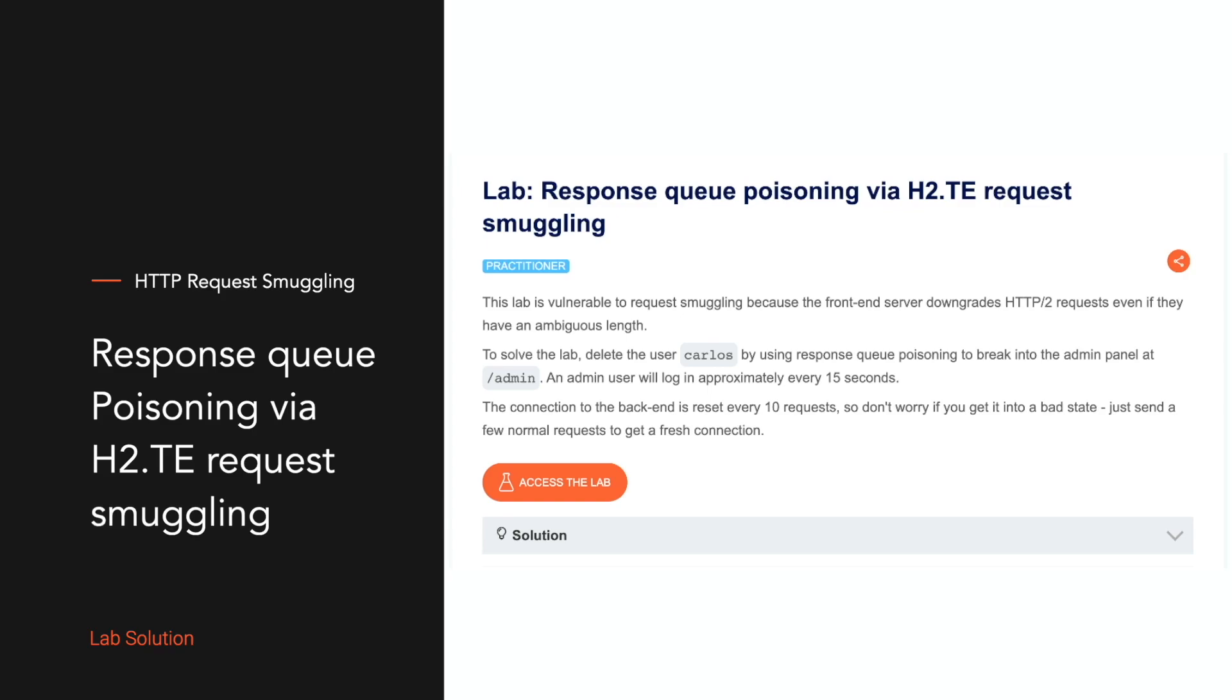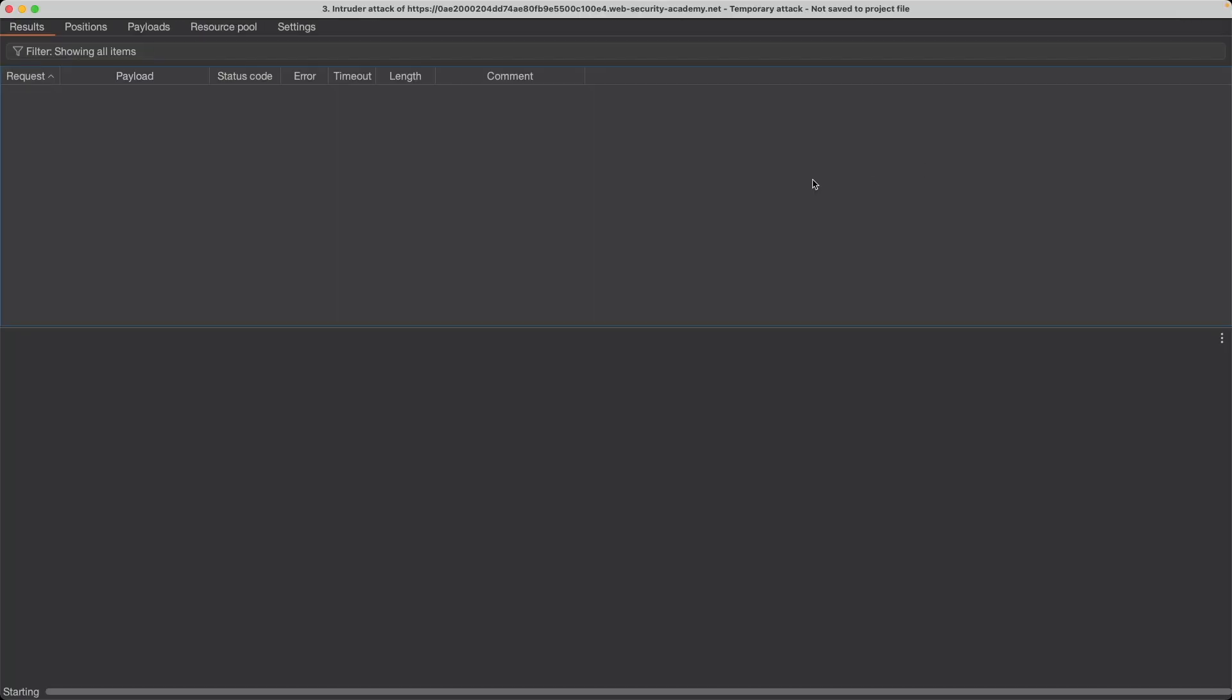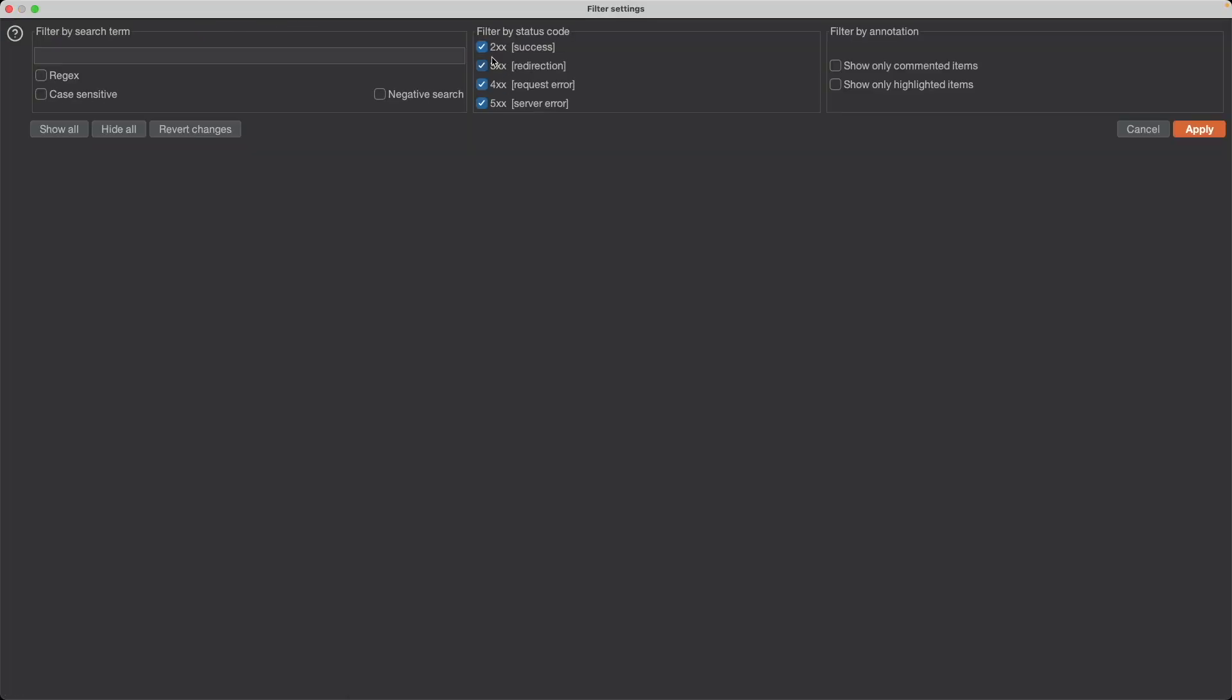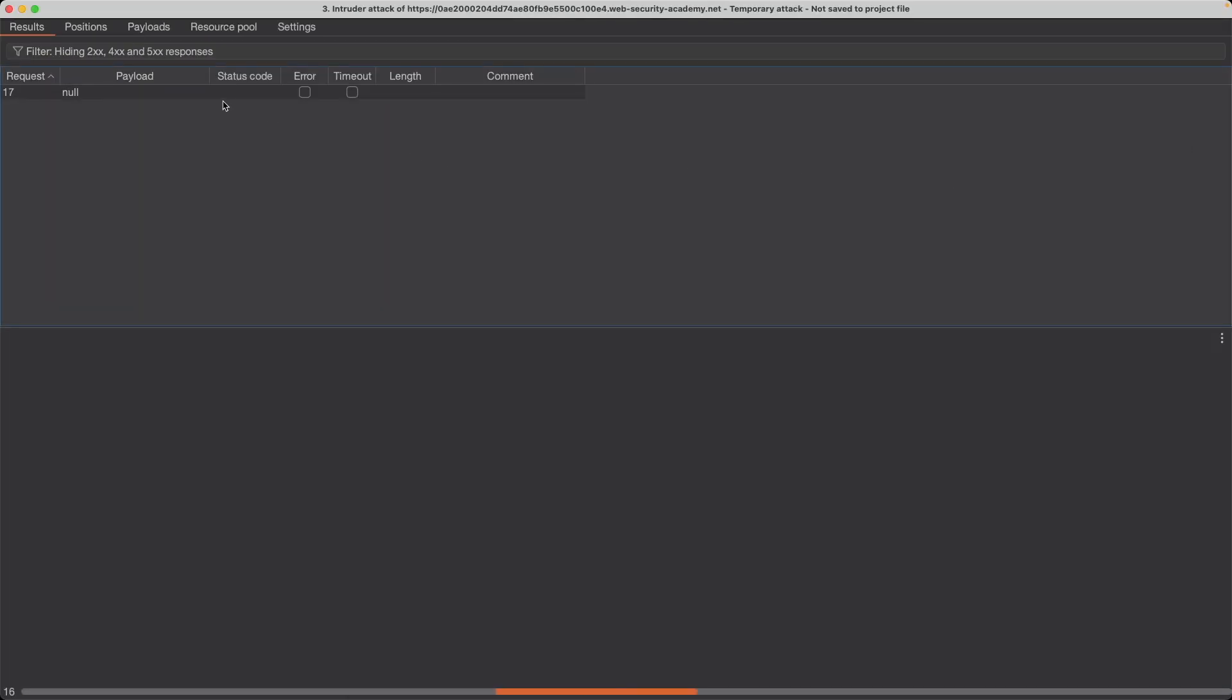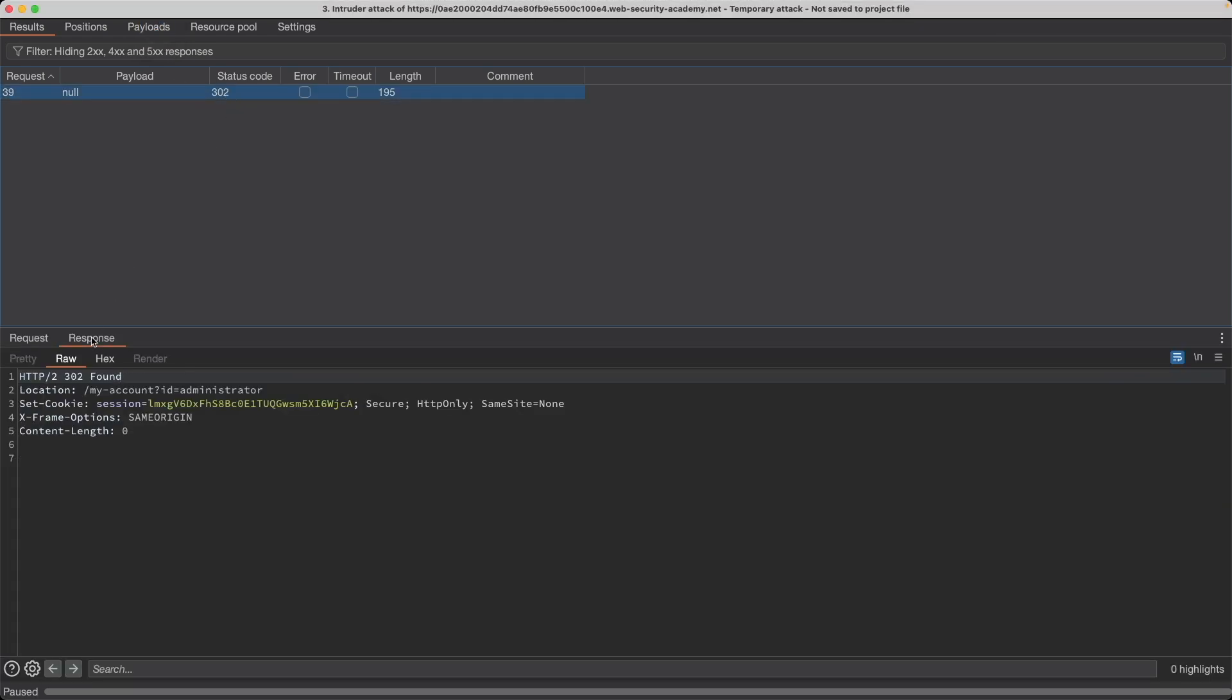In this lab, it's the first time that we're not appending our victim's request to the prefix that we've poisoned the backend with. Instead, we're poisoning the backend with a complete request, effectively poisoning the backend's response queue. And we'll be able to see responses to requests sent by our victim and leak their session cookie in the response.